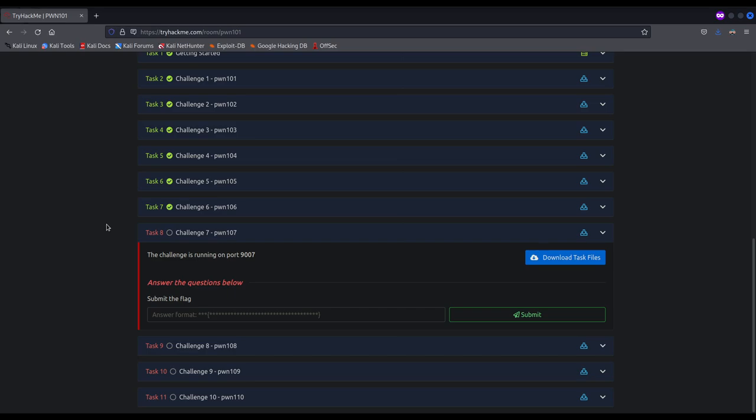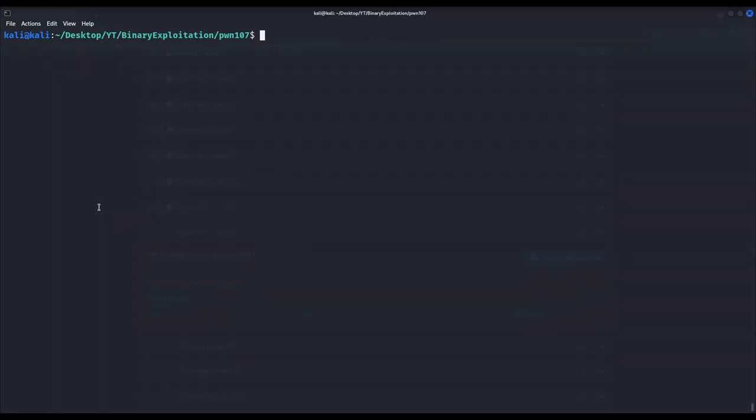To be precise, not the full address will be randomized but most of its bytes. And without further ado, let's get down to business.